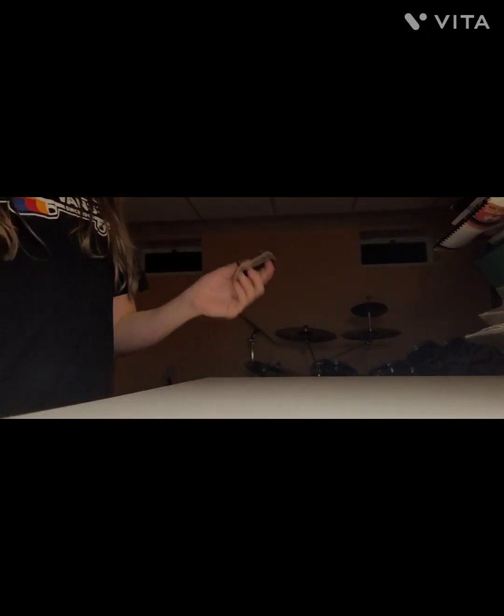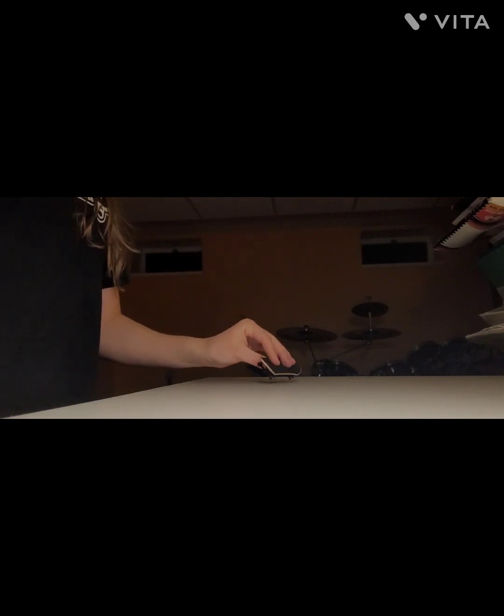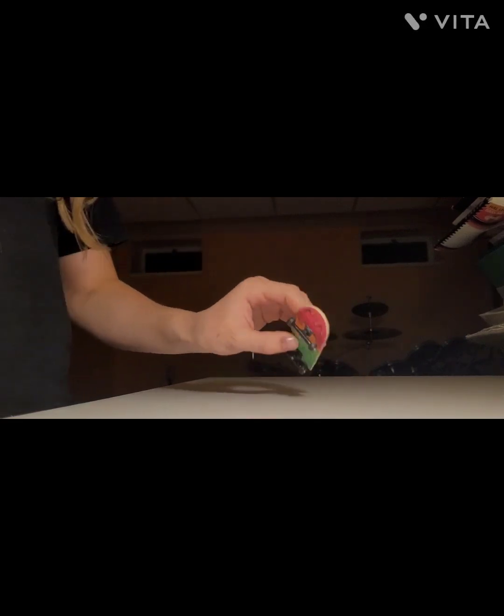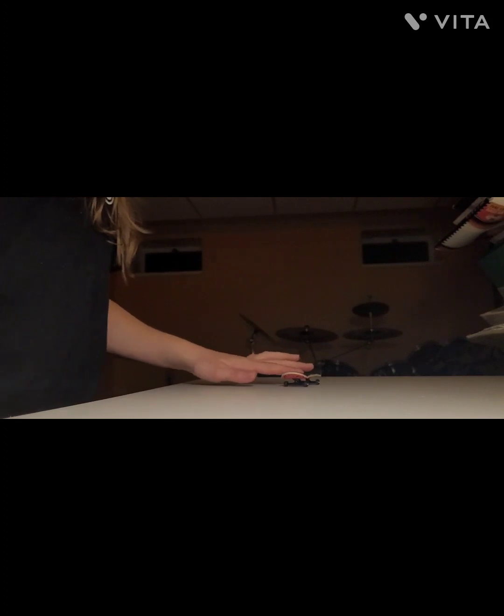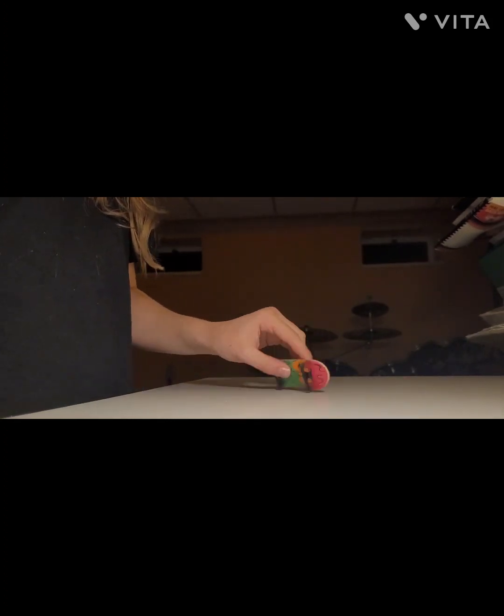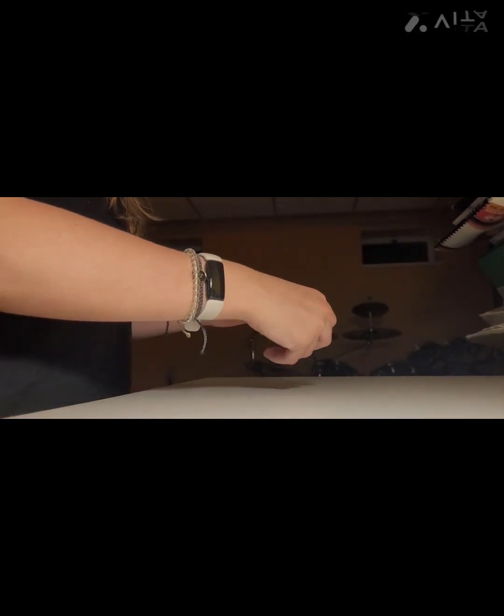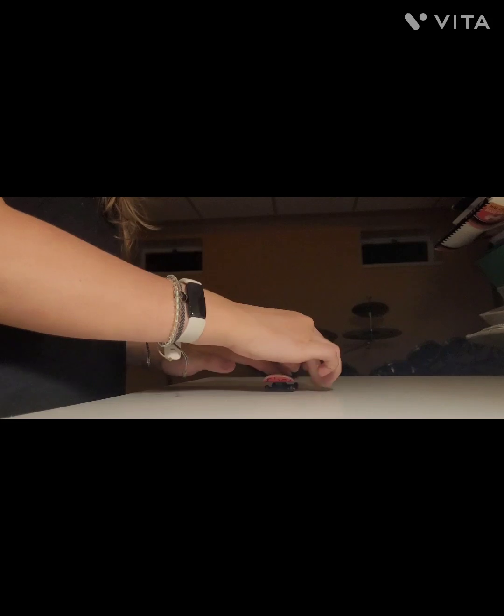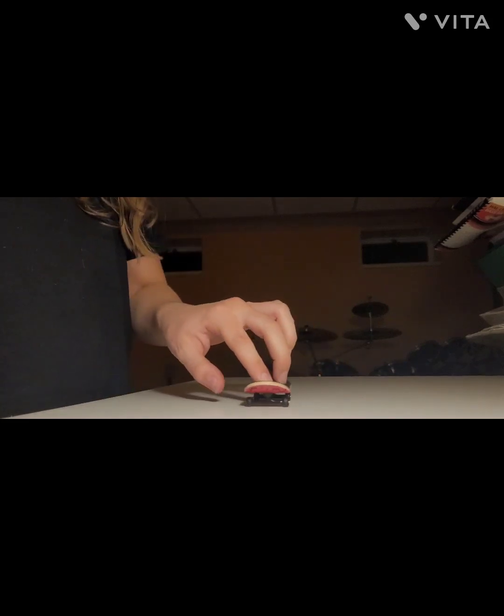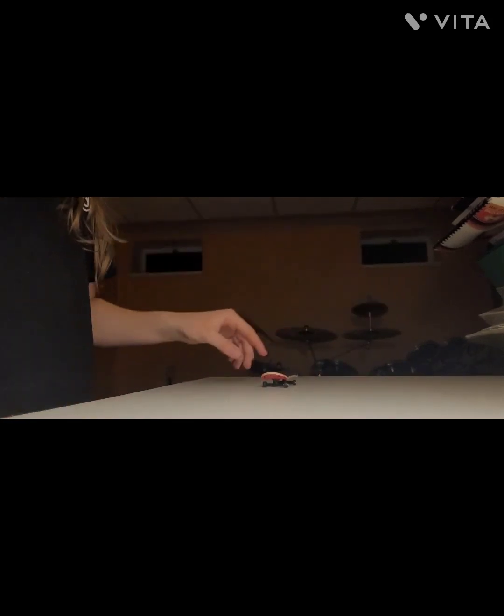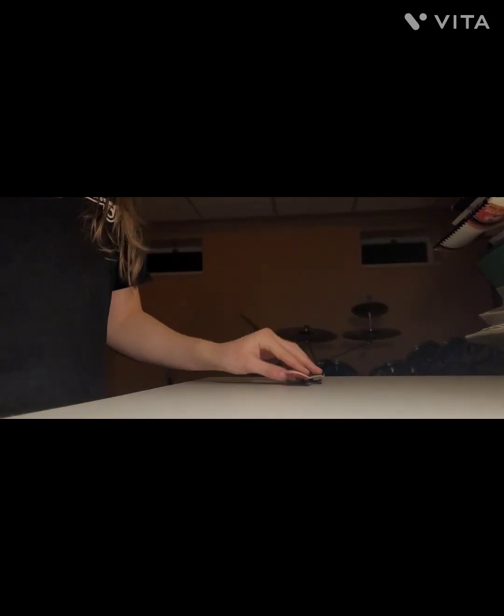So for those of you who don't know what a 360 flip is, it's just a 360 shove-it, which is like a regular pop shove-it but with an extra 180 rotation, so it's doing a full circle round plus a kickflip.